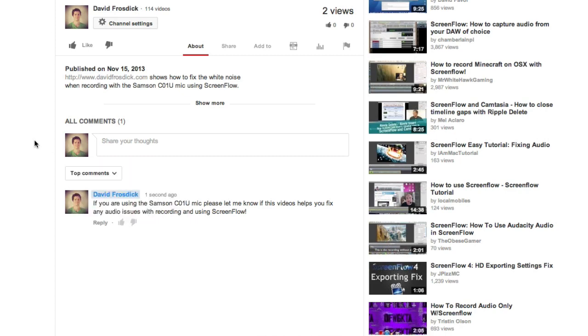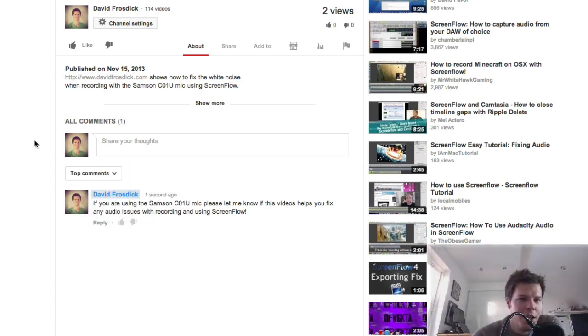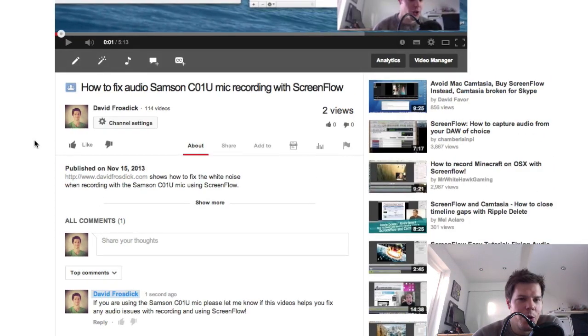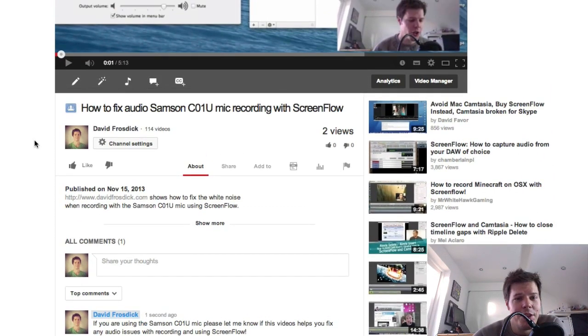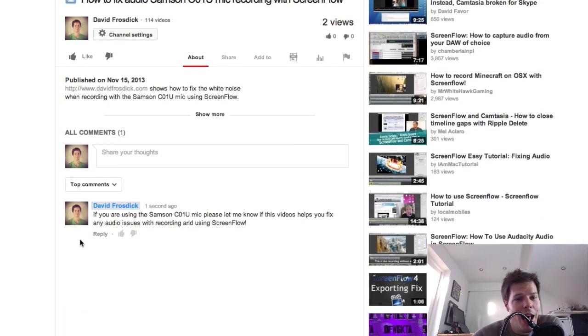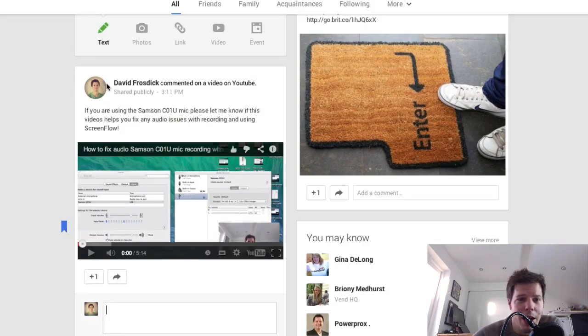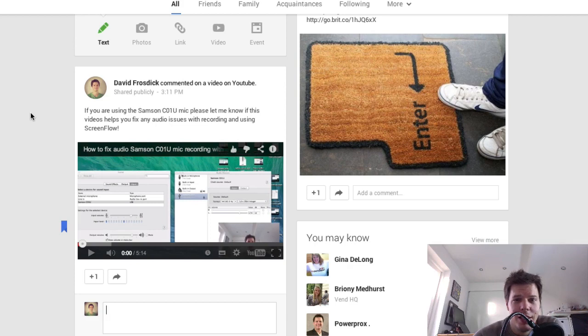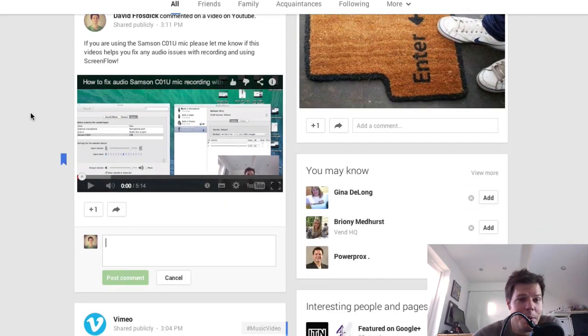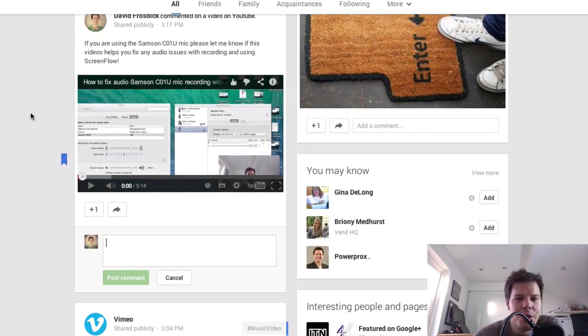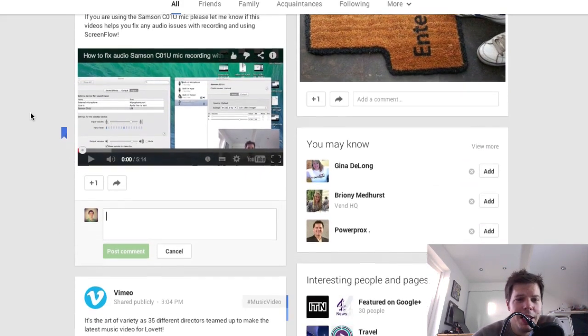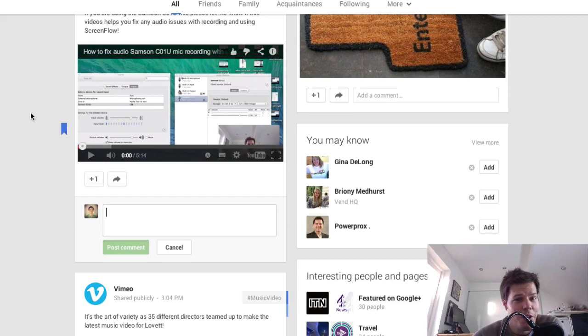So quick video. If you're posting stuff on YouTube and leave yourself a comment, that will also appear on your Google Plus account as well. And from there you can add a bit more user engagement to your video. So if you do have a Samsung mic and you've had this audio issue, you might want to go and watch that video.